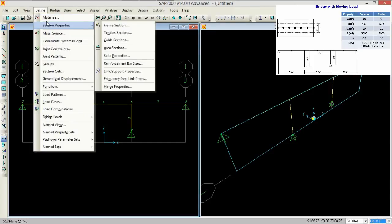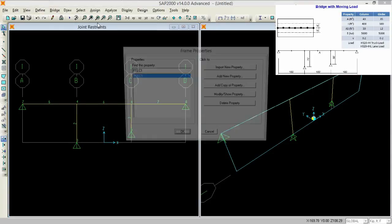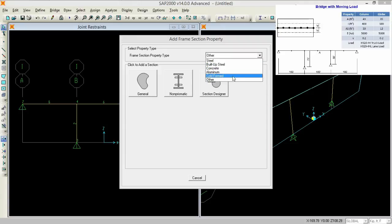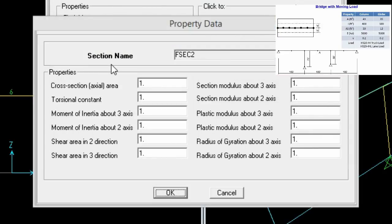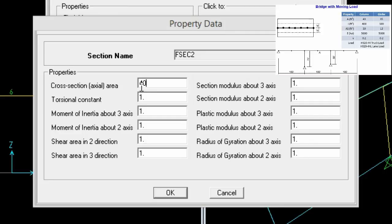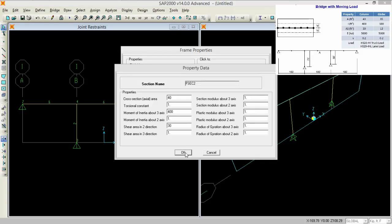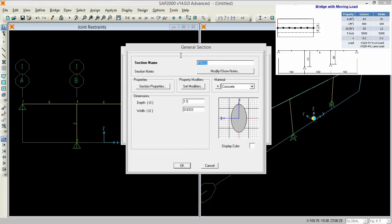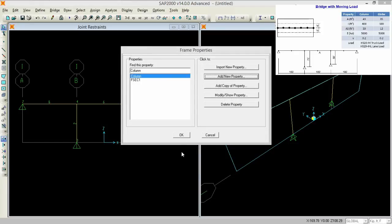Now go to define, go to section properties, frames, add the properties, select other from this, and press general. Now from here we have 40 of the cross section area, the moment about the main axis is 400 and the shear around the main axis is 30. Press OK and select the concrete material. So it automatically detects any cross section for the column. Now I'm renaming it as column, so it detects the cross section for the column, press OK.